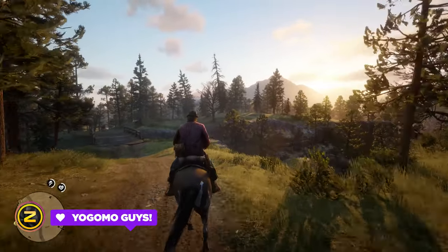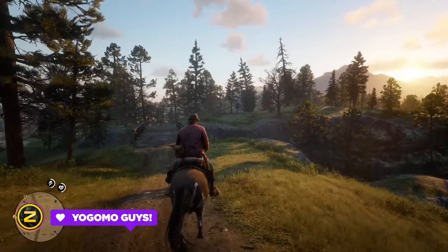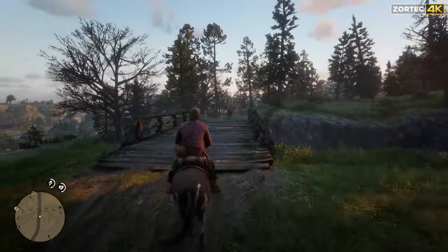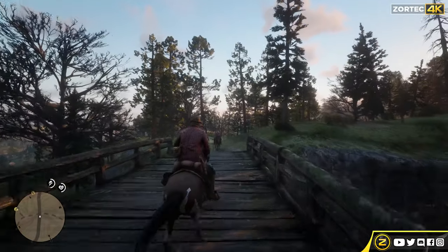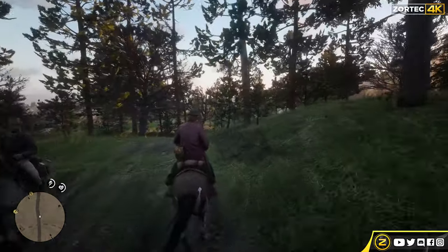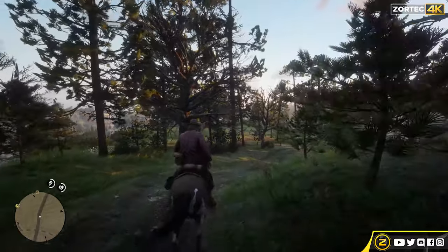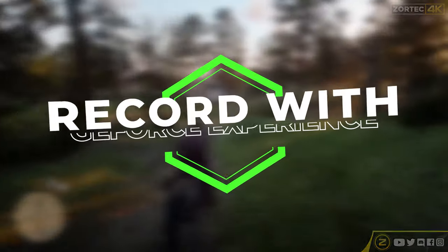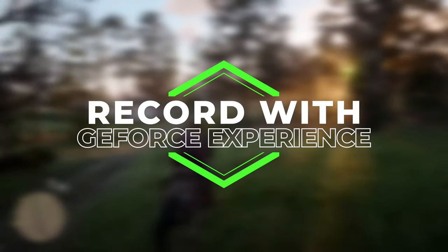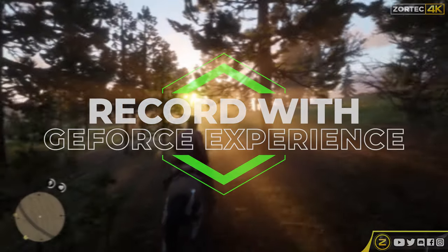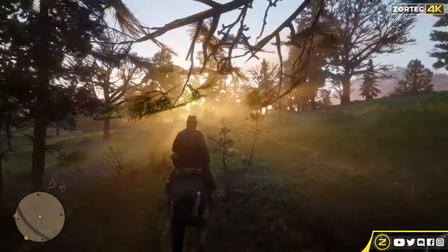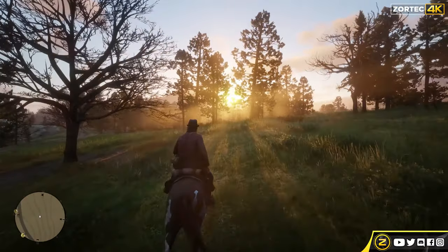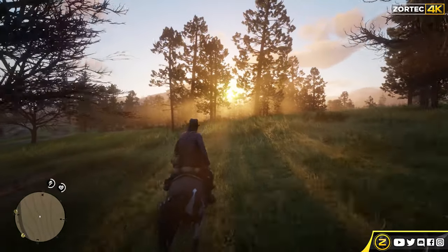Hello guys, this is Zortech here. Welcome back to another video. Today I'm going to be doing another tutorial for you guys on how to record with GeForce Experience in 2020, or even after that if you stumble upon this video later.